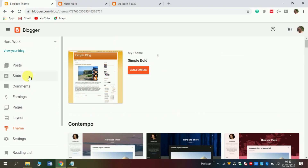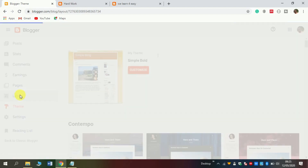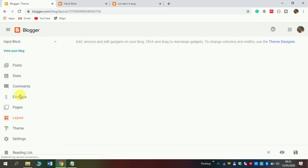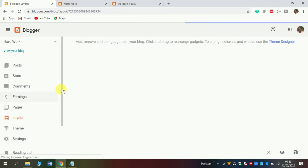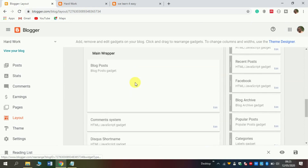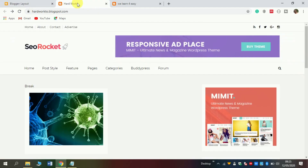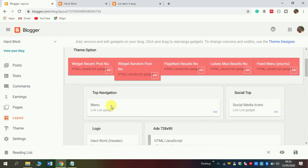Let's start now. Go to the layout section and click layout. Here is the point of view — we can customize all of them in this section. Top navigation, as you see — top navigation, click edit.